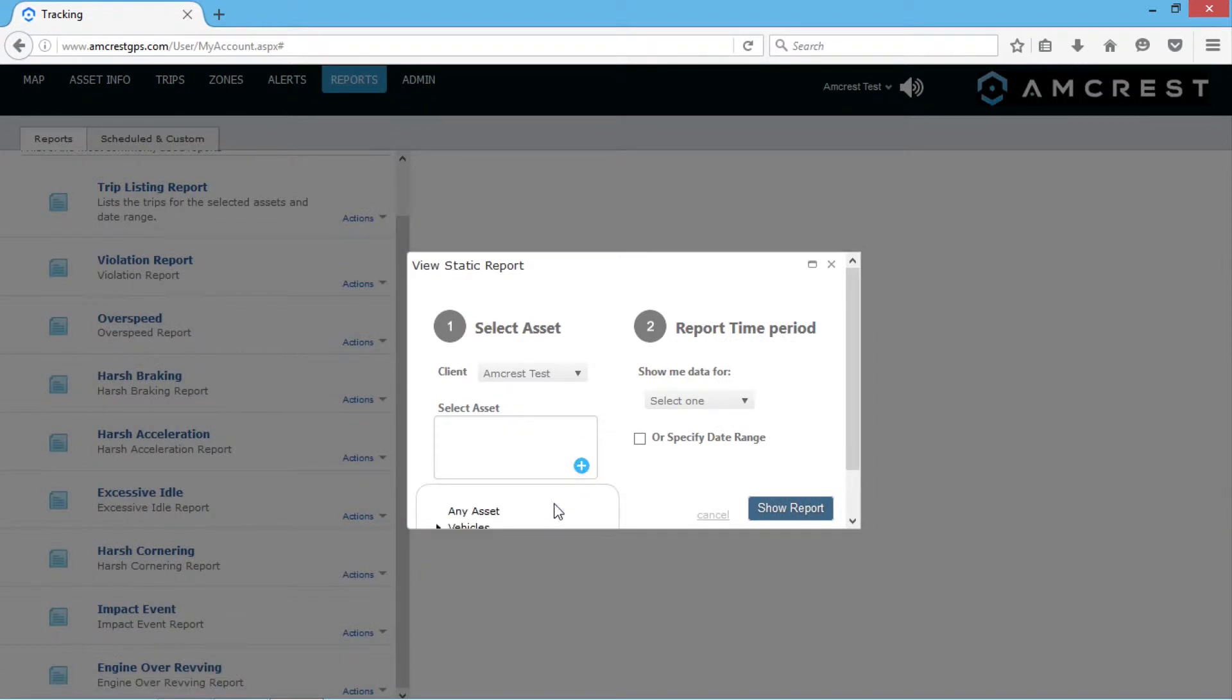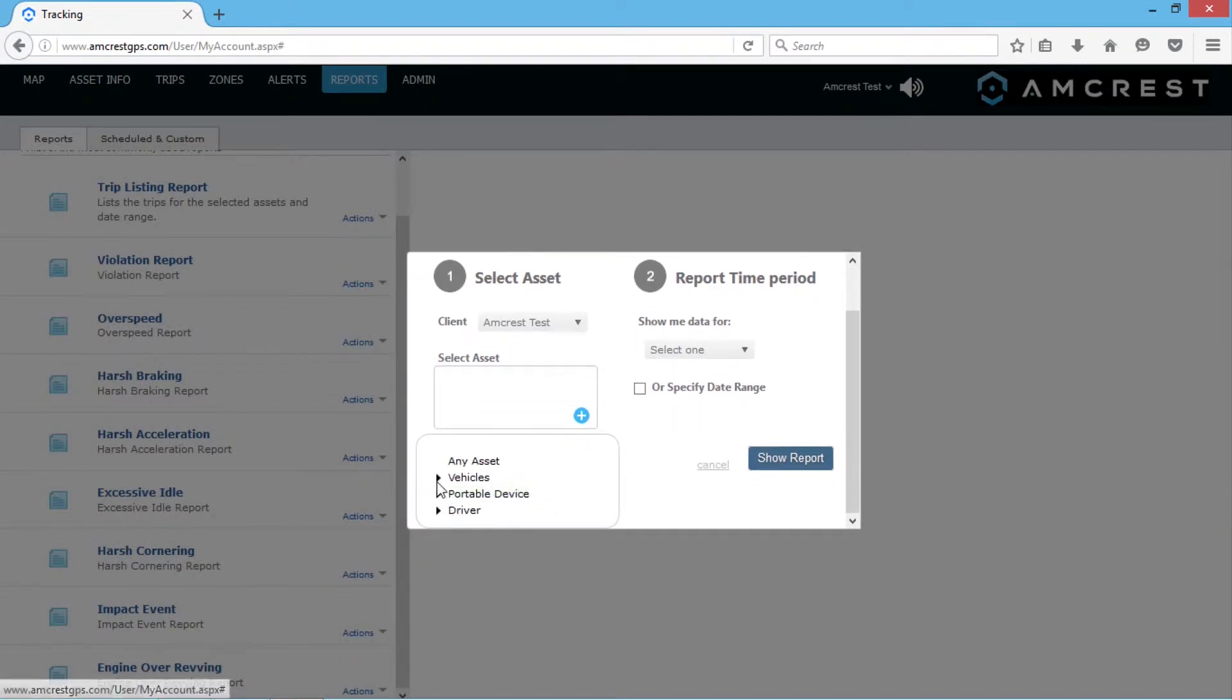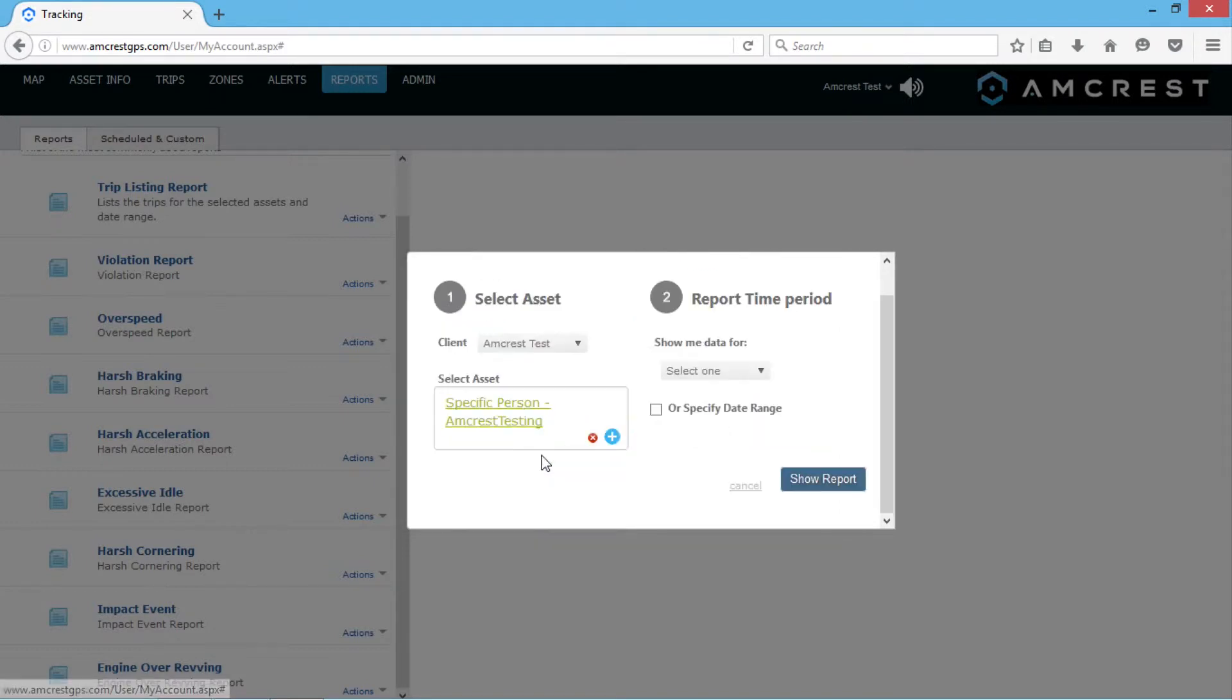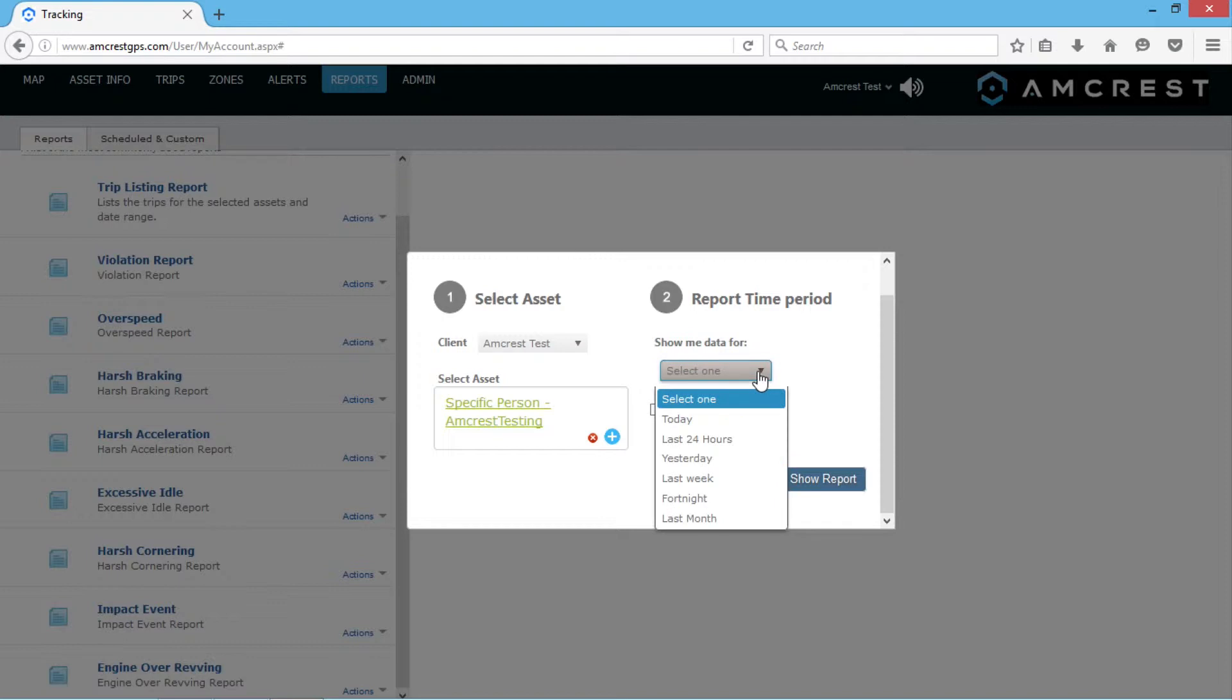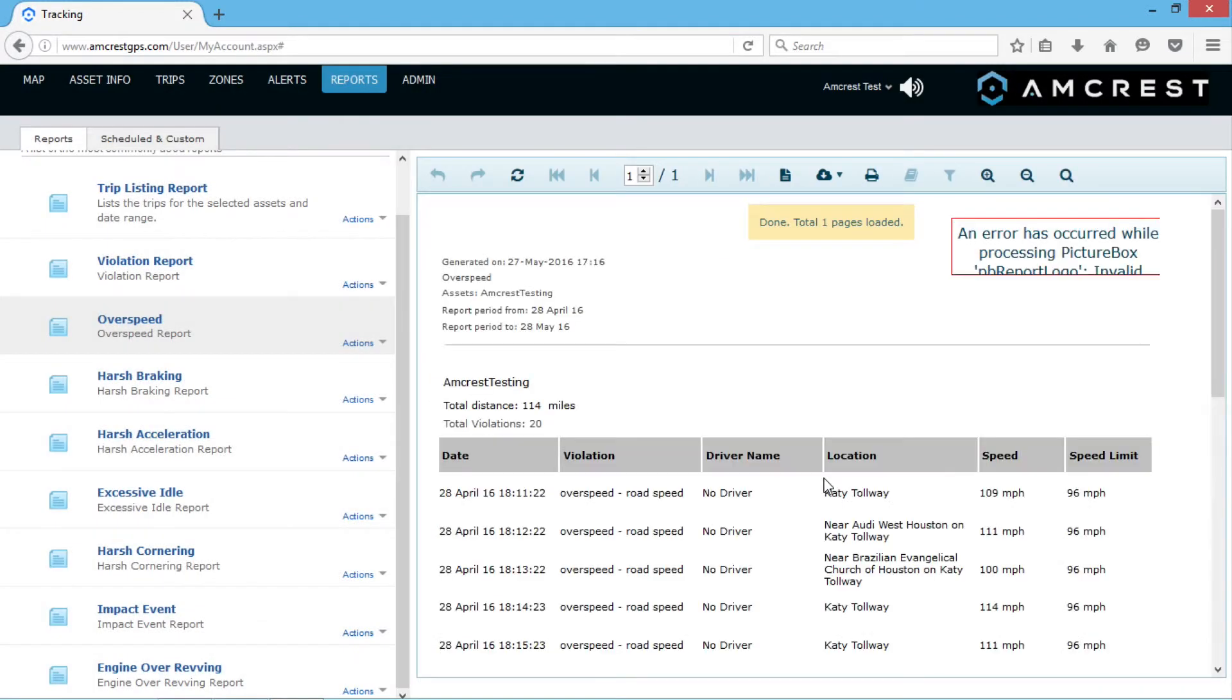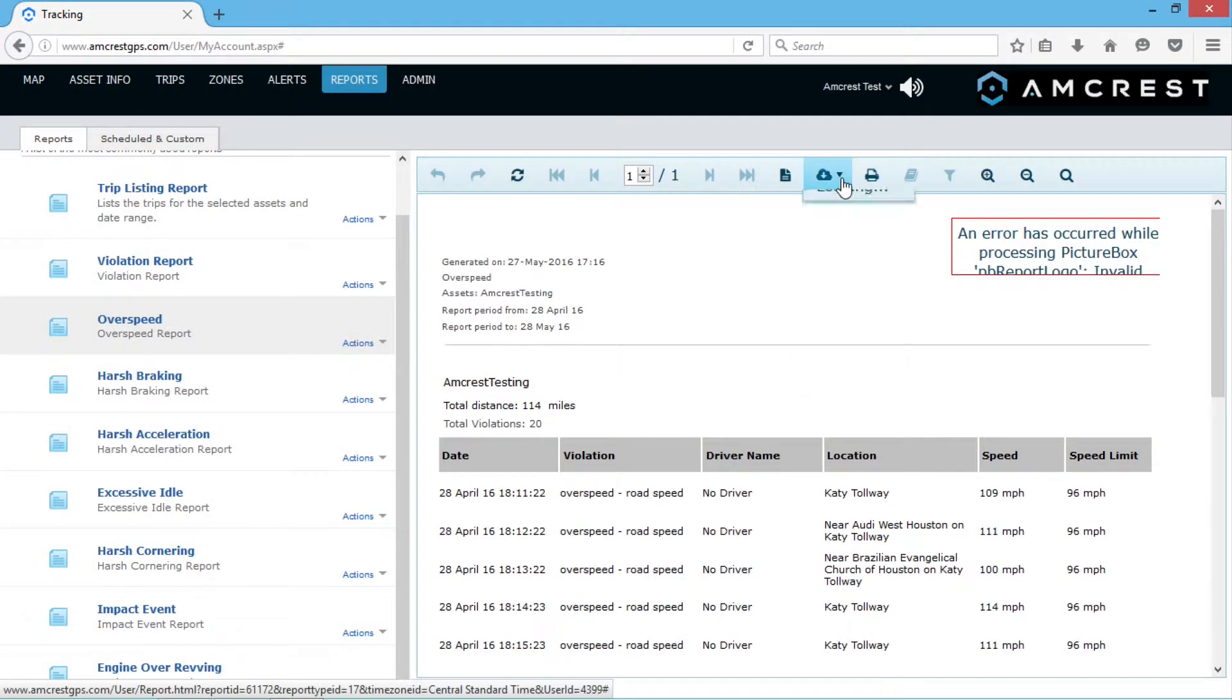For this example, we'll select a specific portable device and specify the report time period. Then click the show report button to display the report. The report will be in a format for easy printing or saving.